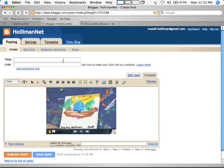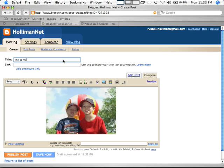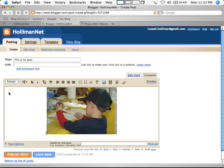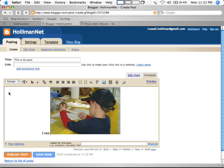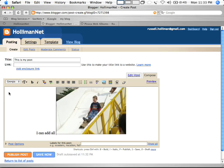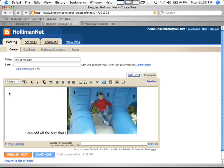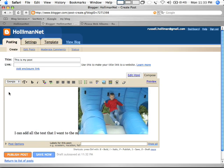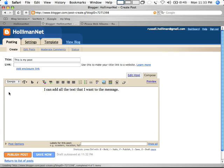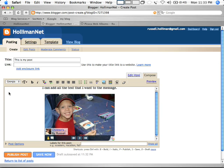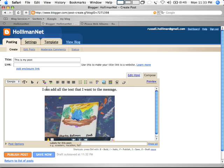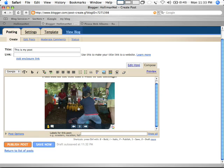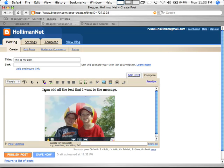Now you can put a title. This is my post. And if I want to click over here I can add all the text that I want to the message. Hit enter a couple times. Okay, now you see that my text picked up the center command that I used for the slideshow and that's not such a bad thing. I mean that looks pretty good.